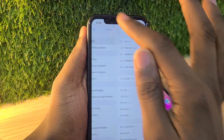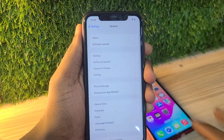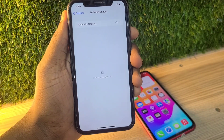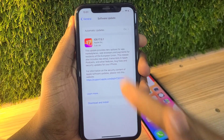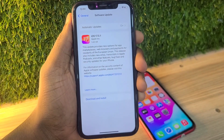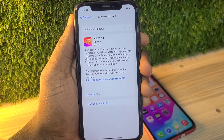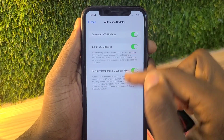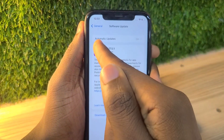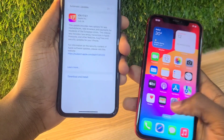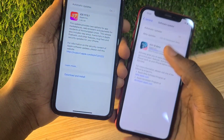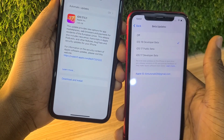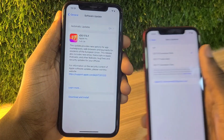If you have an iPhone XR, XS Max, or above, you can follow these steps. This is an iPhone XR and it's on iOS 16. If I go to check for an update, it shows iOS 17 — it doesn't have the iOS 18 beta version yet.